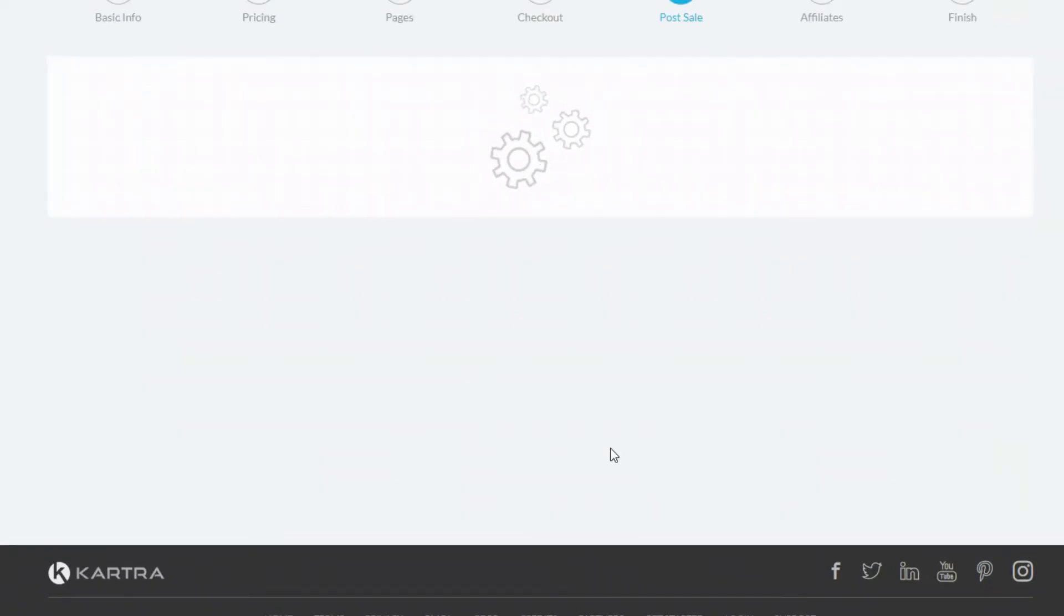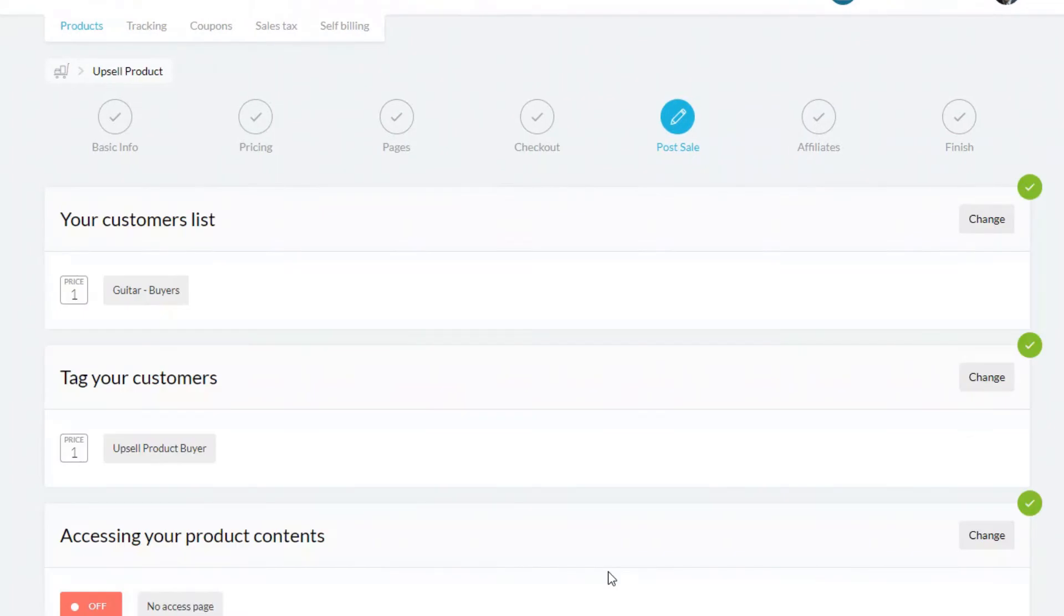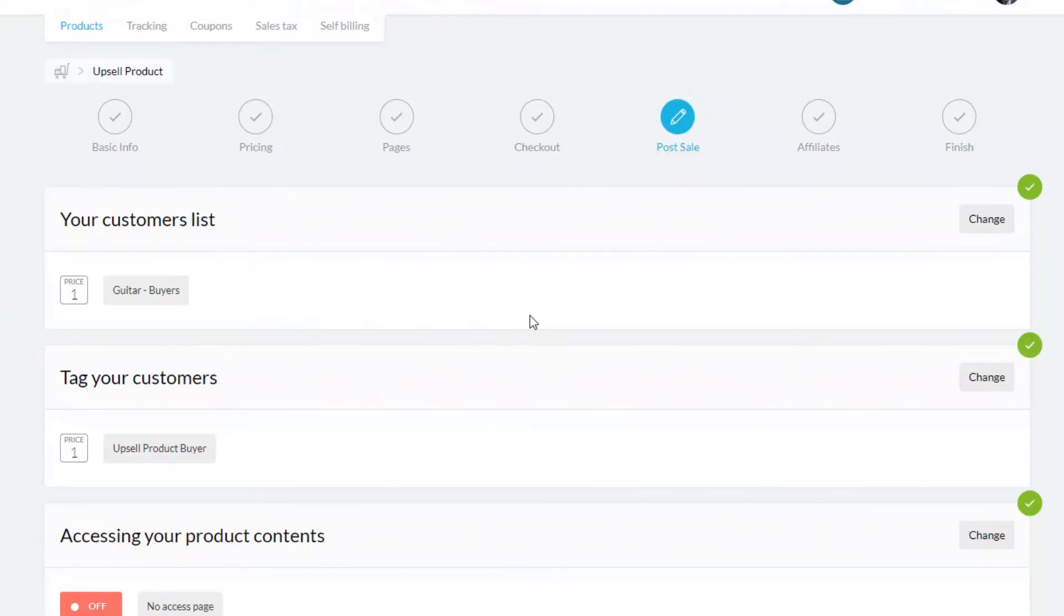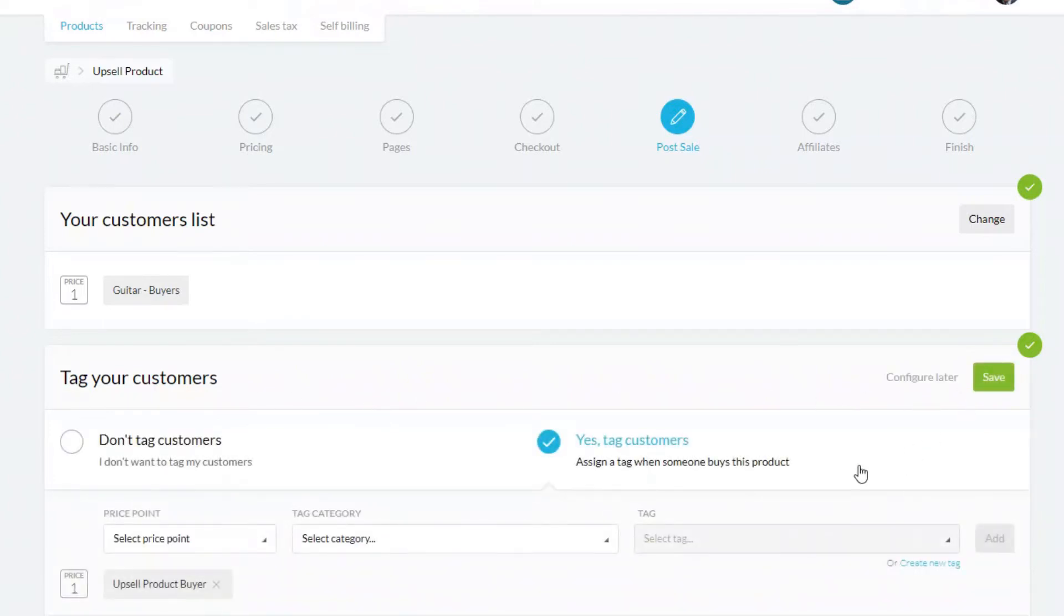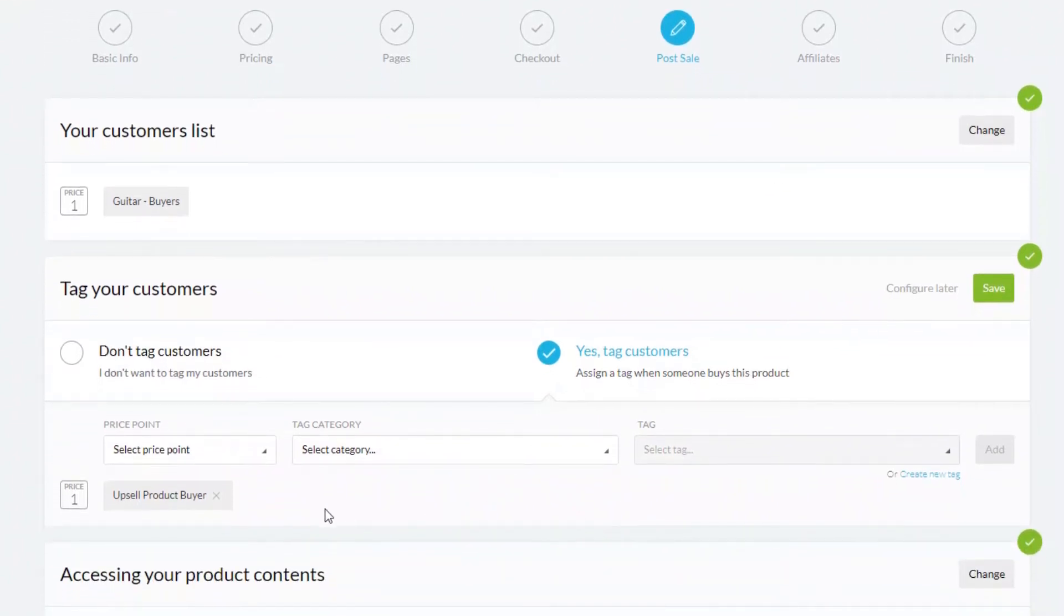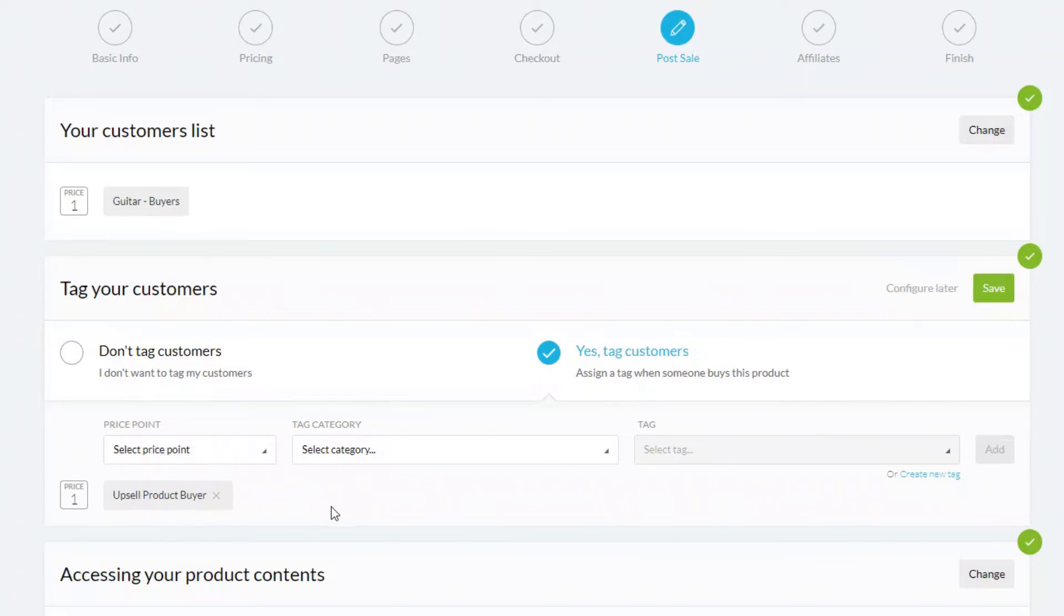Then we're on to the third important point, which is customer lists and tagging. So I've already got my customer list set up as buyers. Now the important part is to put some tagging on for your customers who actually purchase this product. Now I've already set it up with an existing tag, so they're called upsell product buyers. The importance of tagging your customers here is because in the future you might want to do a promotion. You might even want to sell what is now an upsell, you might want to sell that as a standalone product in the future, but you don't want to be sending promotional messages to people who have already bought the product.